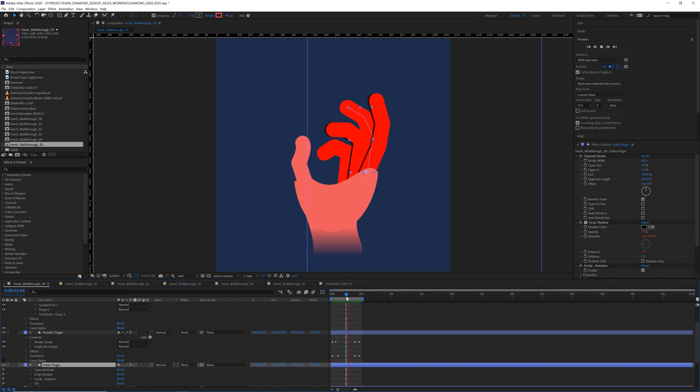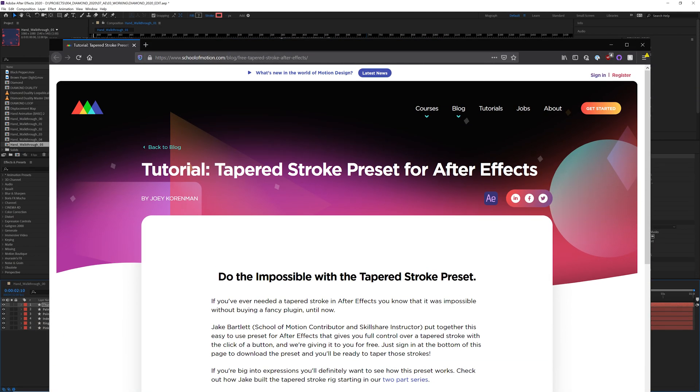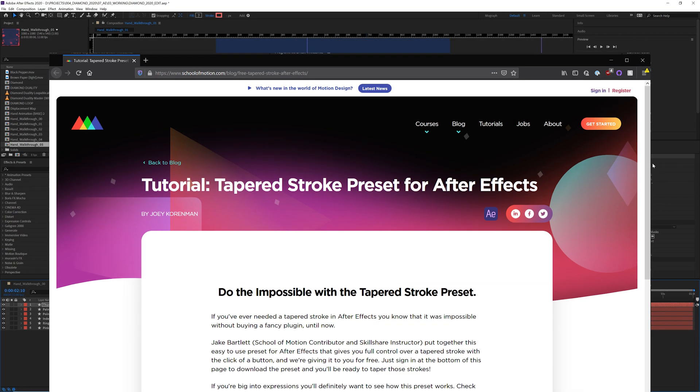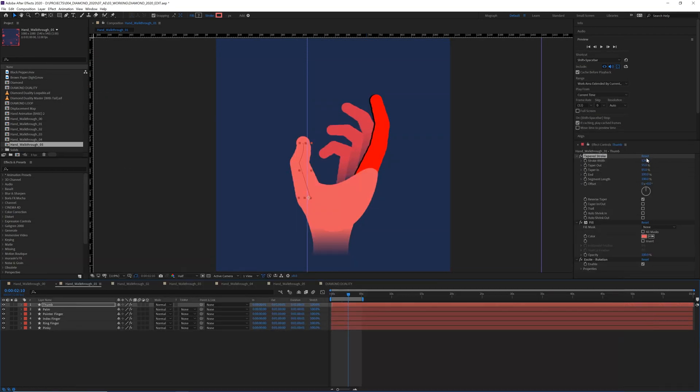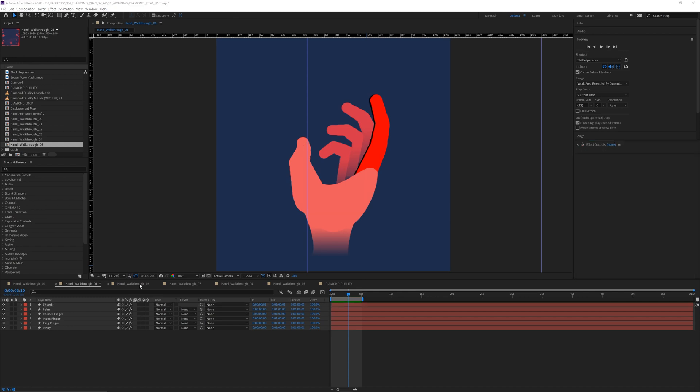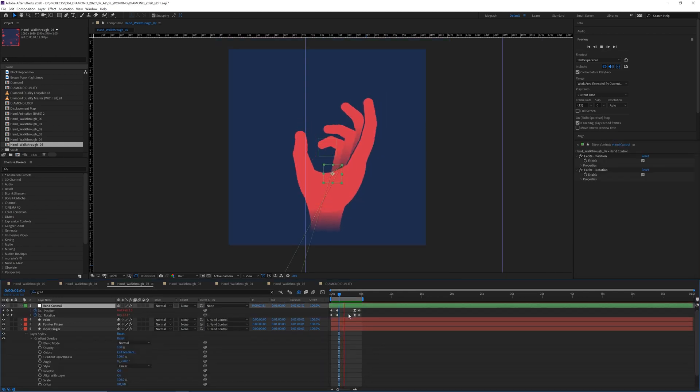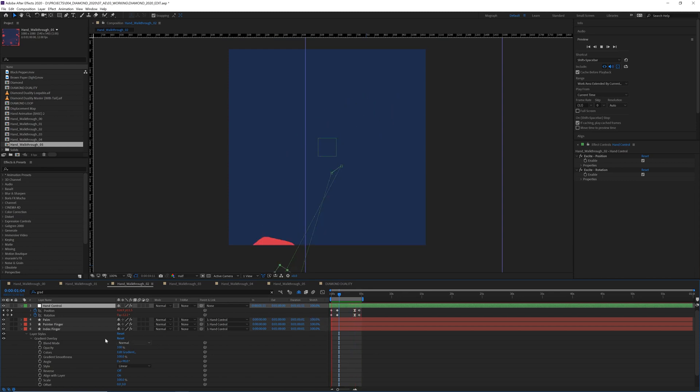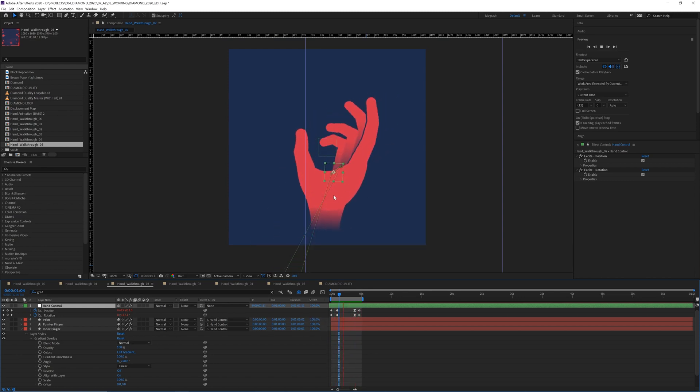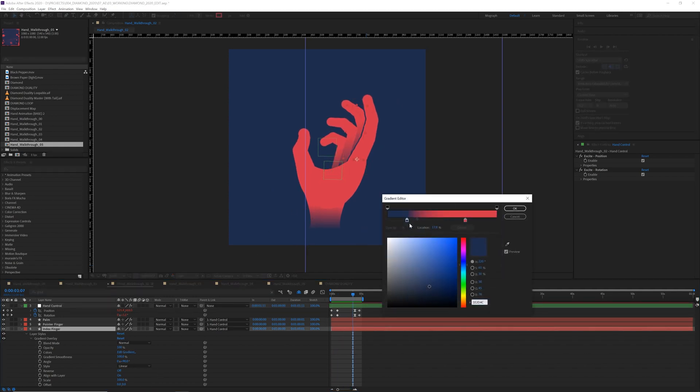I put anchor points at the base of each finger and then just rotated them open and close and did some little path animations to wiggle around. And then to get this nice taper effect, I applied a preset from Jake Bartlett at School of Motion, which you can download for free. Link in bio. And this gave me a nice control over the widths and stuff of the fingers.